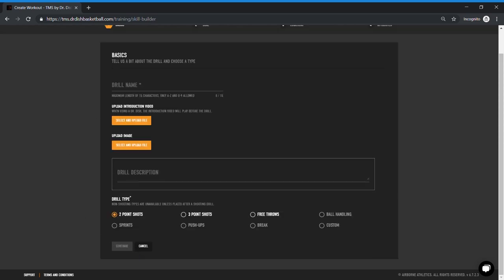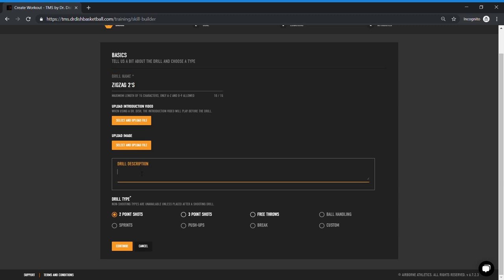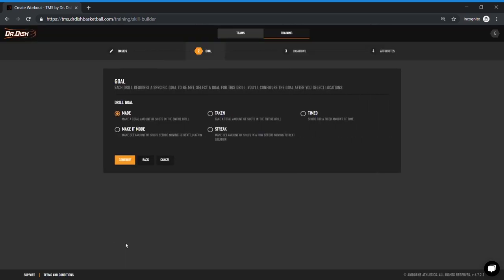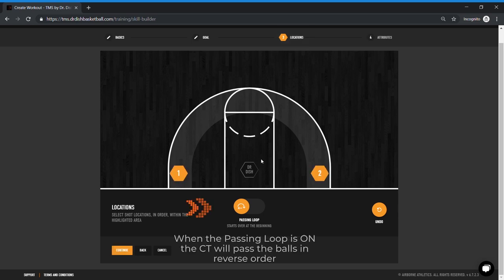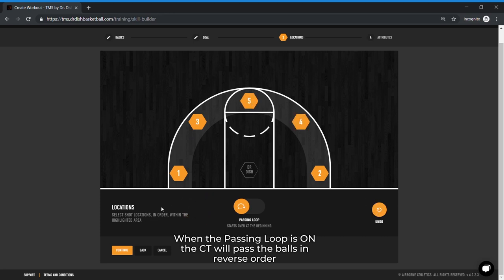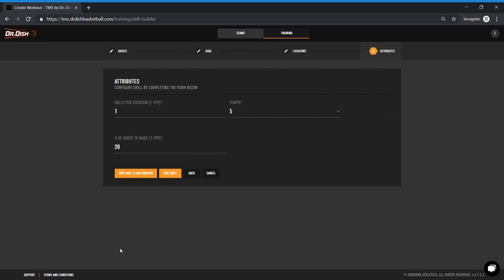Now I'm creating the first drill in this workout. Let's call this zigzag twos. Now you can also upload a picture or video to accompany this workout for further direction. So I'm going to have the player make 50 two-point shots in a zigzag pattern. I'm going to pretend like my players know what this drill is, so not too much instruction is needed. And I also need to pick two-point shots so that the machine knows how to attribute these stats to my profile. Next, pick your drill goal. Notice the five options that you have. The descriptions are below in case you need more detail. I'm going to choose made. Notice the highlighted region on the court. This is the area that I can choose spots for the dish to pass to. I'm going to pick my spots to complete what I call zigzag twos. So I'm going to start at the baselines, then onto the wings, and end at the top of the key. Kind of like a zigzag pattern, or that's what I call it. Now I can undo and select any spots in any order, which is super cool because it's the only machine on the market that you can do that.